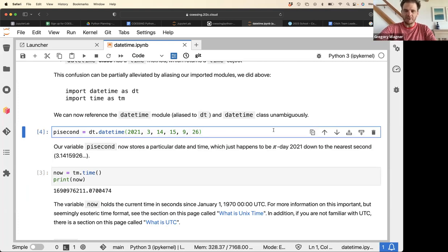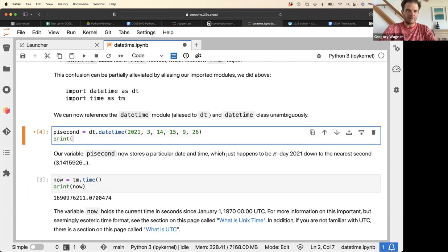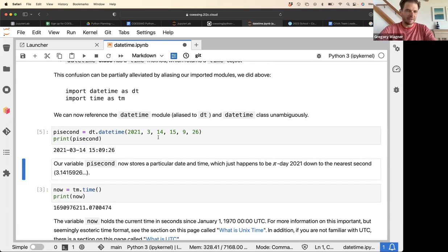That builds the object — it doesn't show anything by default, so we write print to look at it. We can see it shows the datetime we built as a nice string: 2021 March 14th at 15 hours, 9 minutes, 26 seconds.